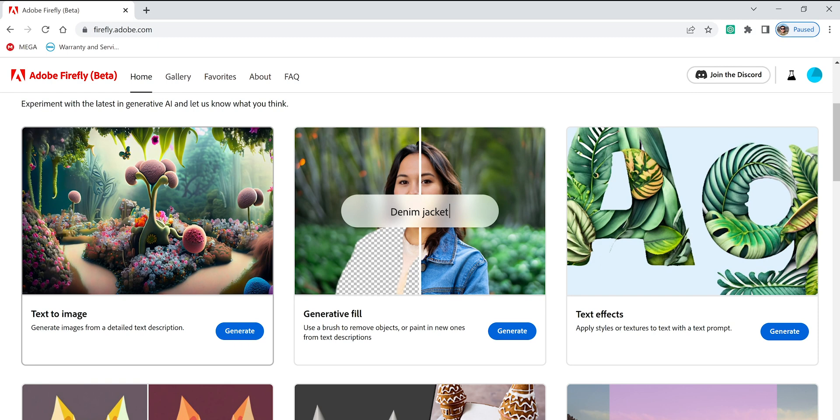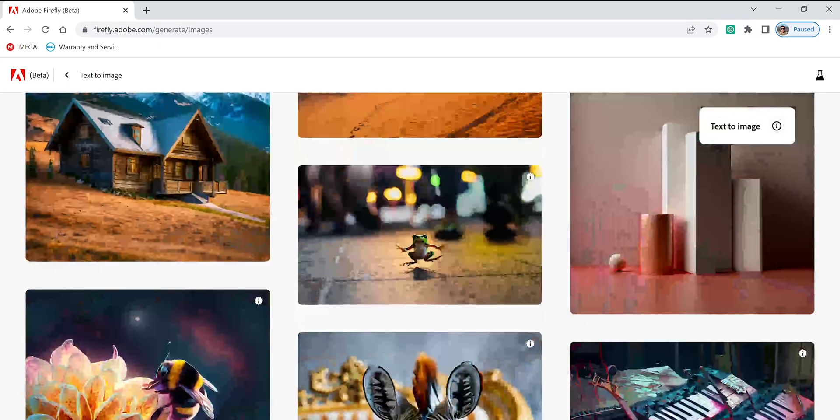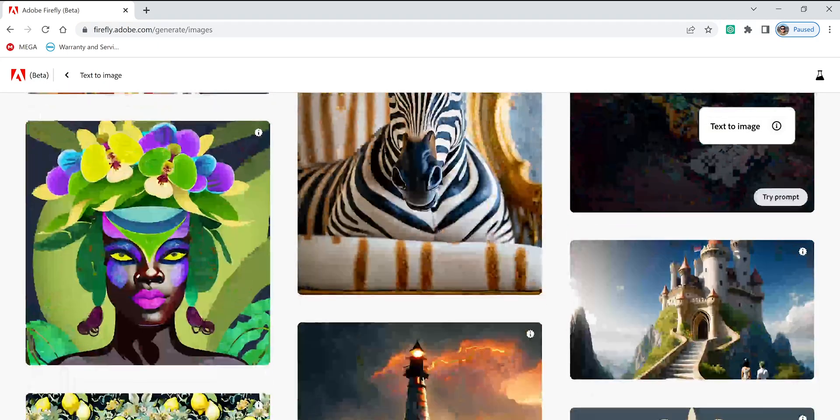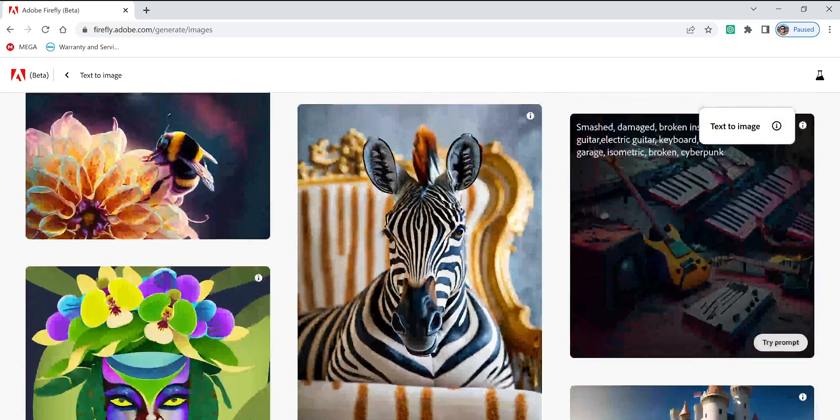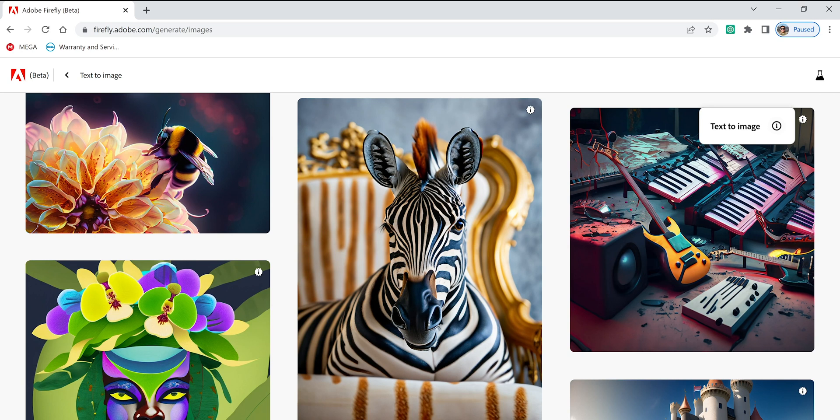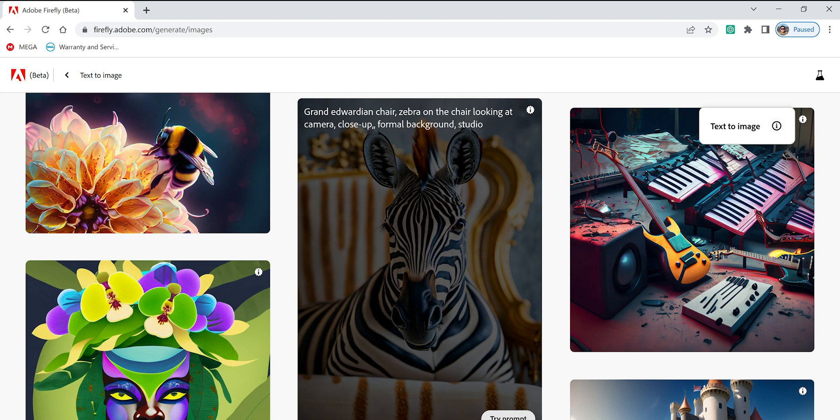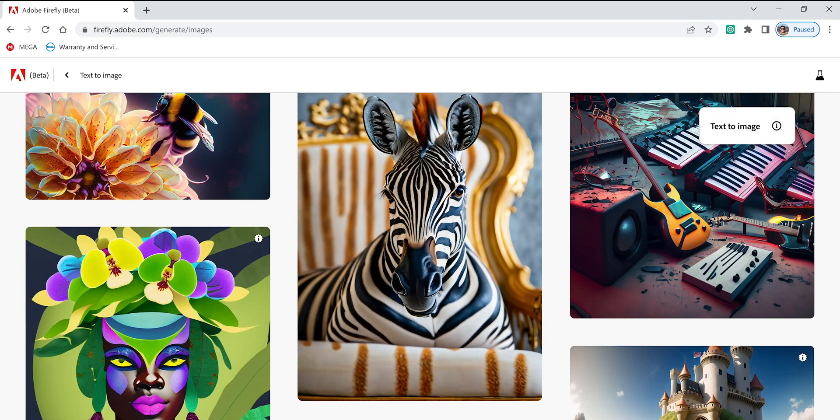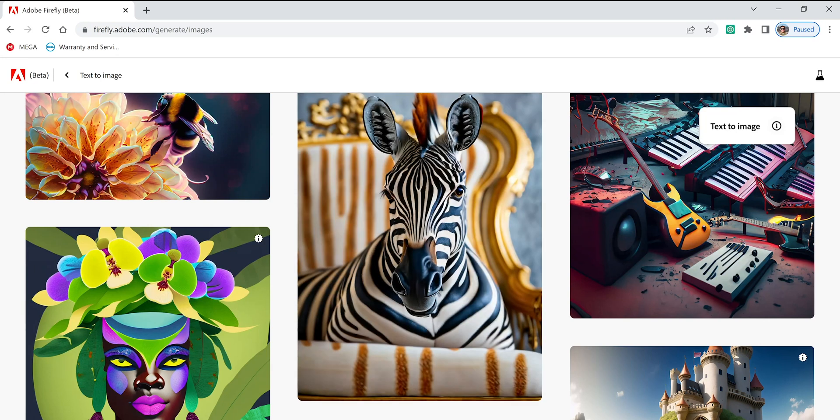Let's go to text to image. You're going to see options here and they will help you with prompts. A zebra here that looks like in a kind of living room or something. What you can do is hover over the zebra, over the picture, and you can see what the person put as prompt: grand Edwardian chair, zebra on the chair looking at the camera, close up, formal background, studio. It's just crazy because it's actually a photo. It's very realistic.